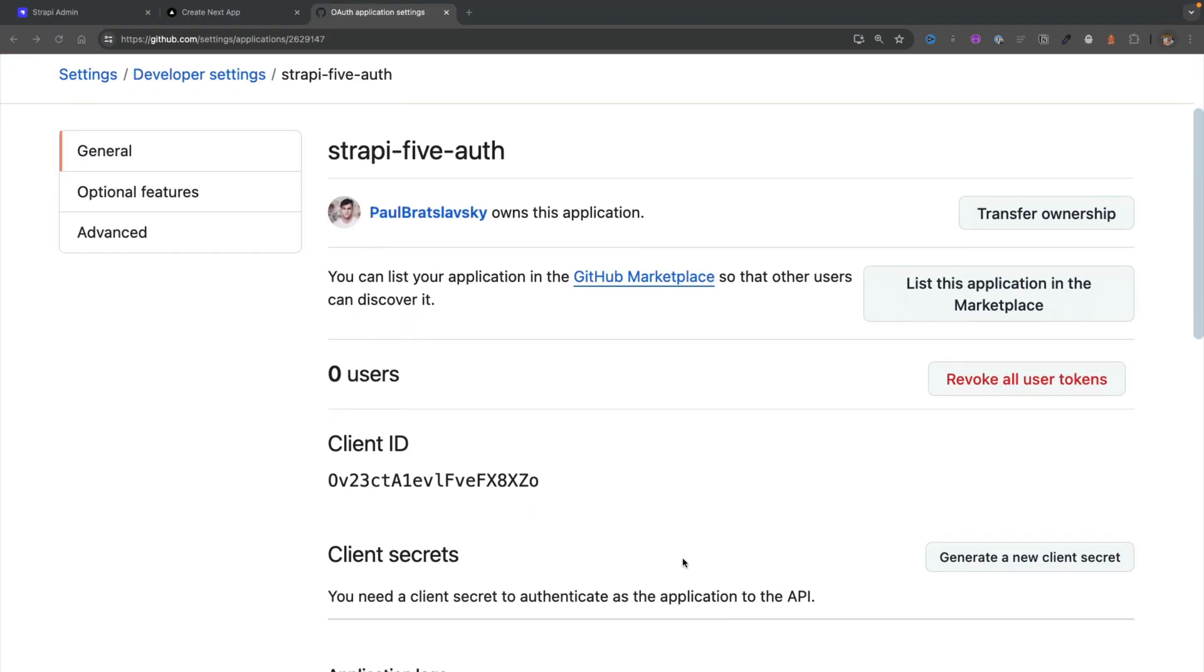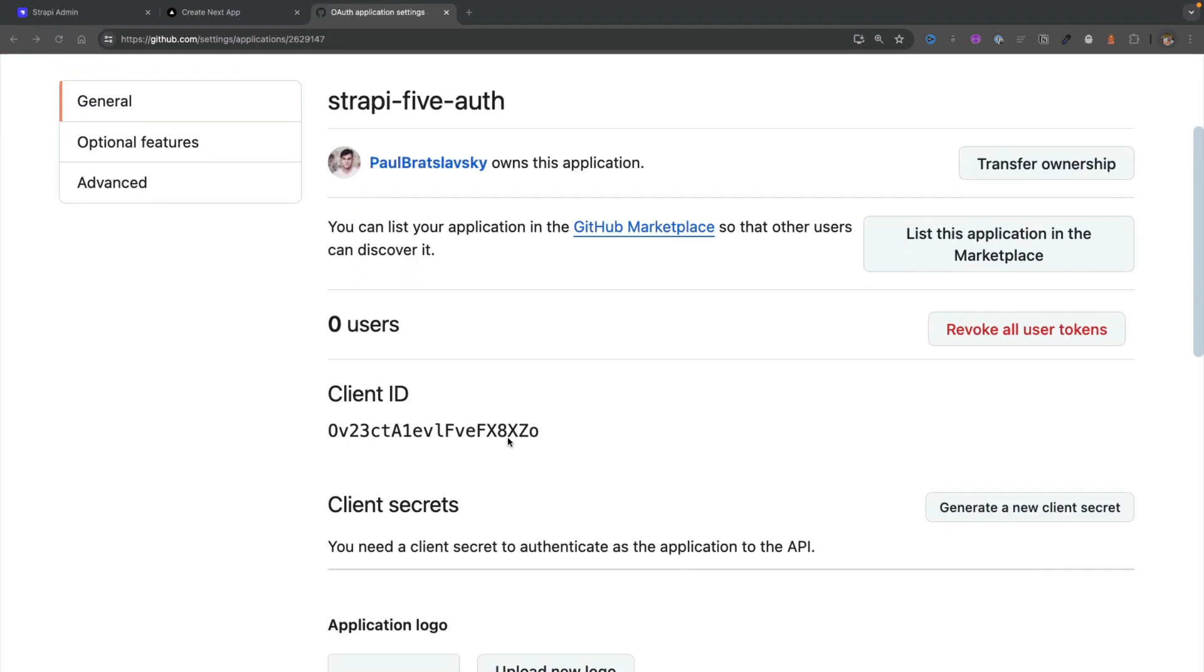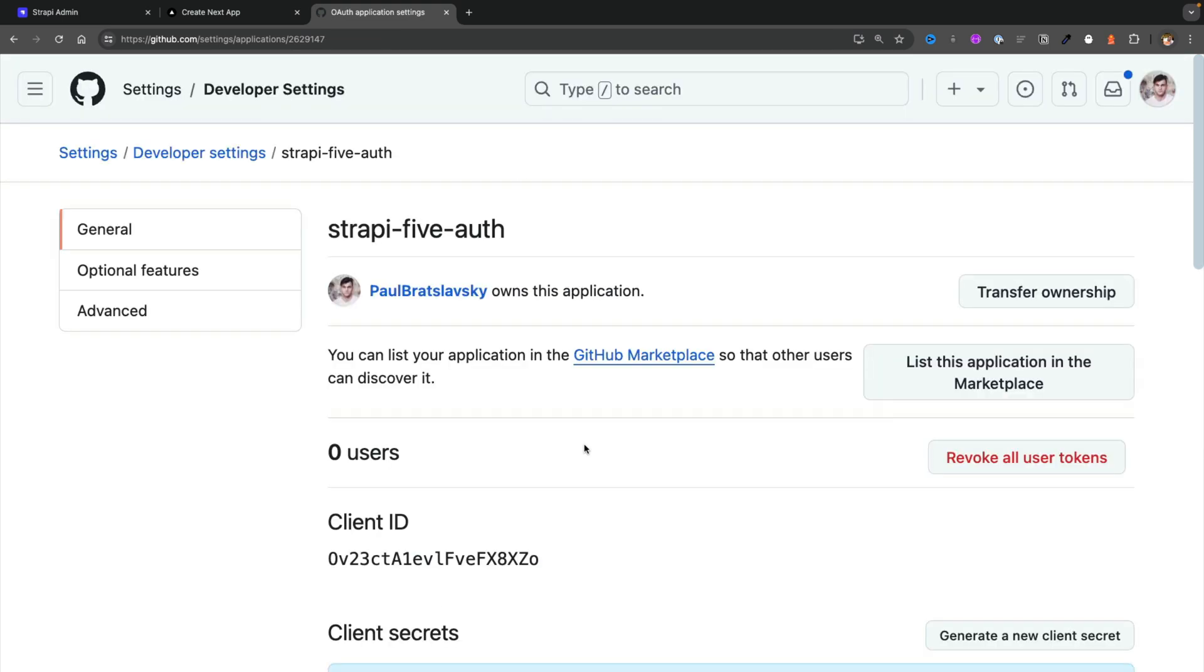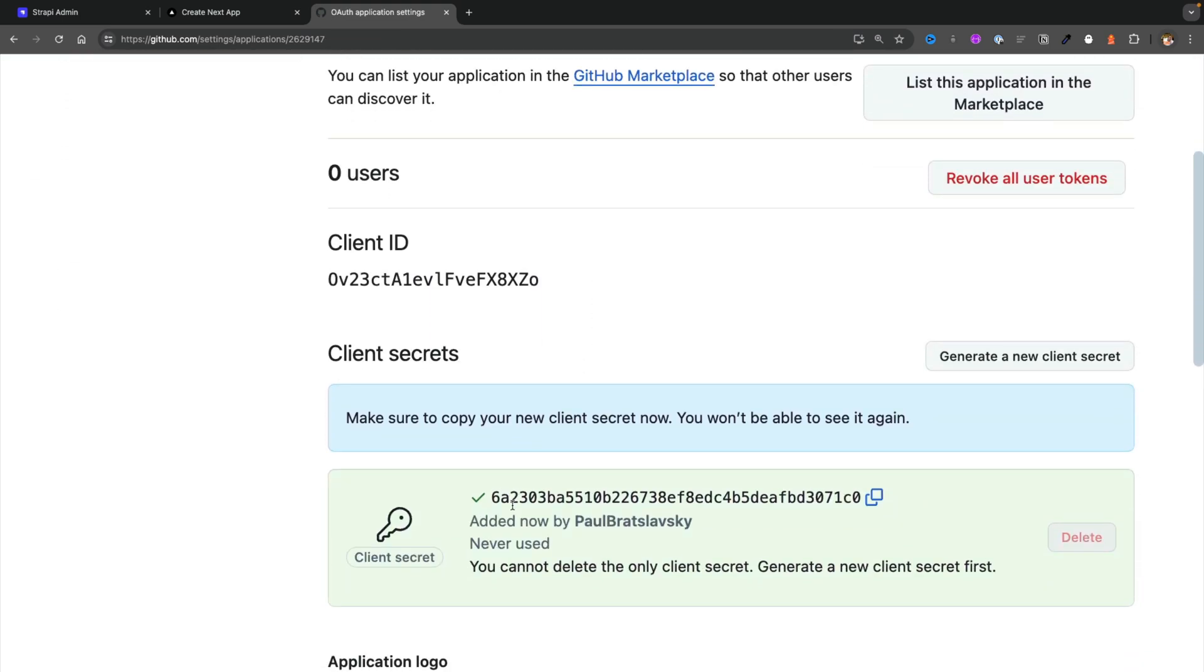For Strapi we will need our client ID, and let's also generate a new secret key. You will have to validate via GitHub, and once you do, you're going to get a new generated key that we can use in our Strapi application.